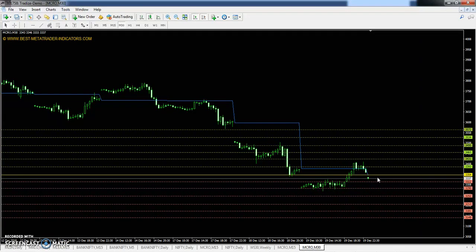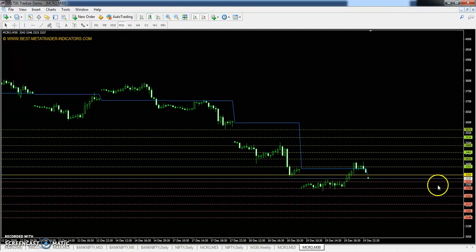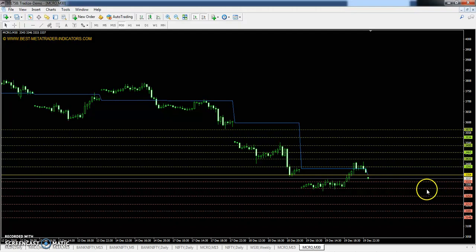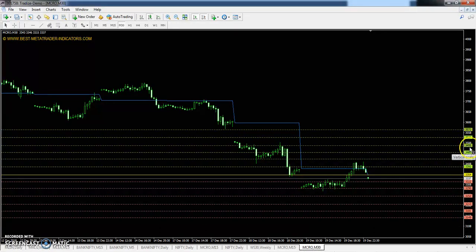I'll discuss pivot points. I took this 30-minute chart for intraday. Pivot point is 3354. First support: 3290, second support: 3213, third support: 3149. First resistance: 3431, second resistance: 3495, and third resistance: 3572.